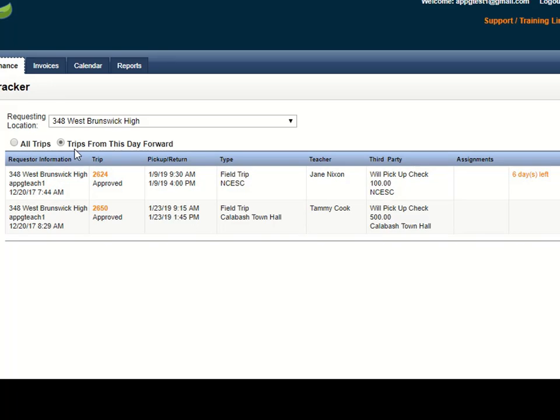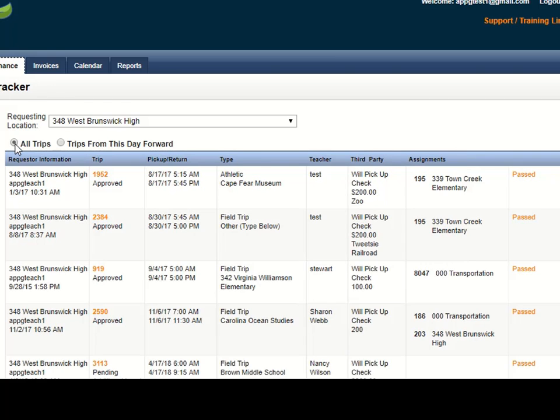Notice that the system is going to default only trips from this day forward. If you needed to see third party payment information from past trips, you do have the option to click on the All Trips button here and that will bring up a list of all of the trips that have requested a third party payment, even ones in the past.